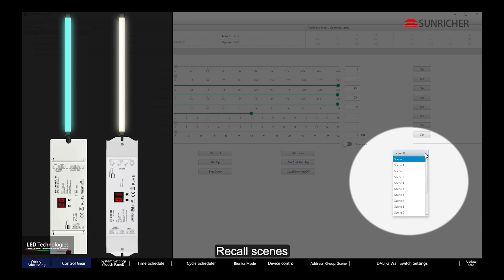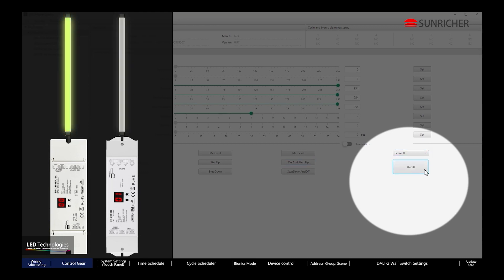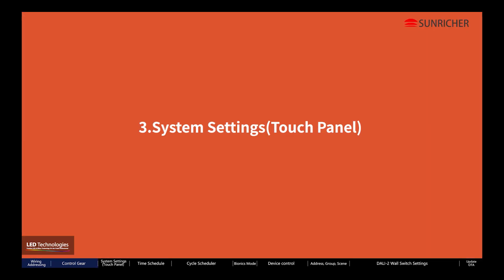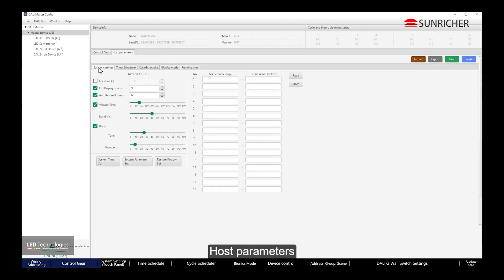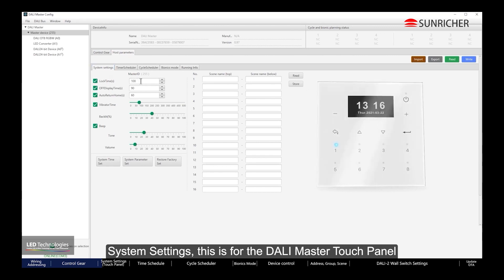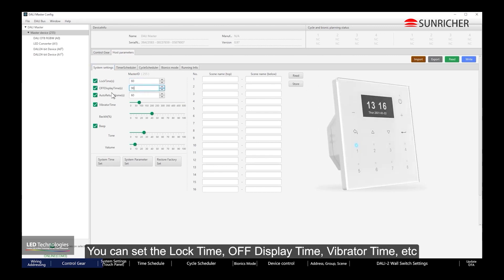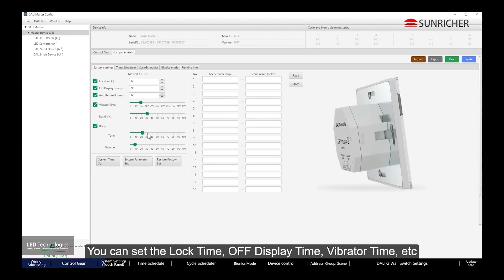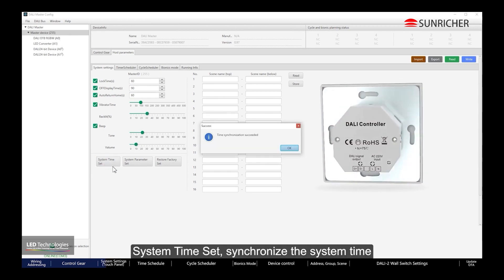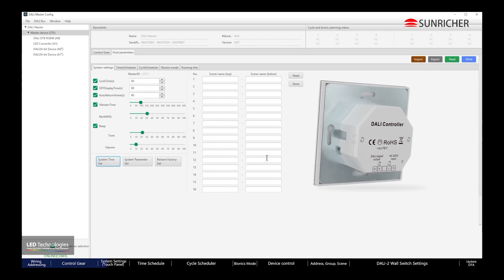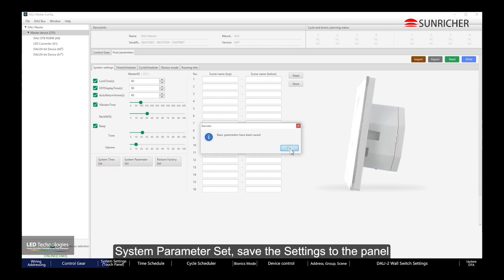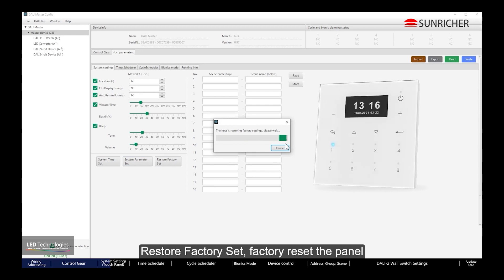Scene — Recall Scenes. Under Host Parameters, System Settings, this is for the DALI Master Touch Panel. You can set the Lock Time, Off Display Time, Vibrator Time, and more. System Time Set allows you to synchronize the system time. System Parameter Set saves settings to the panel. Restore Factory Set performs a factory reset of the panel.